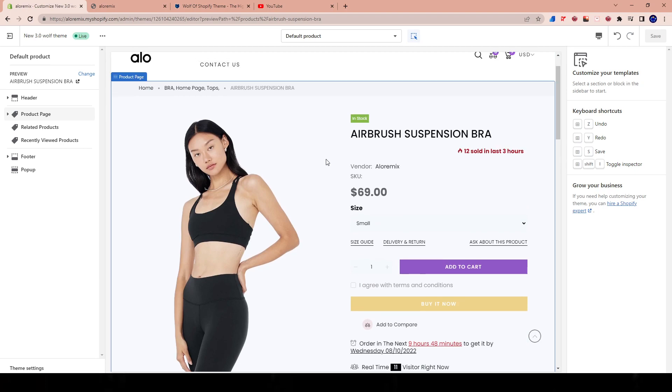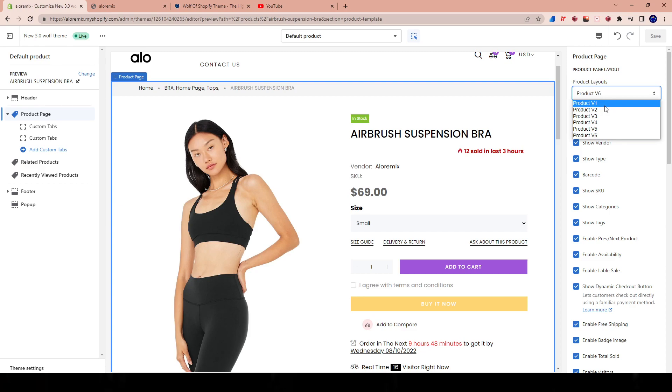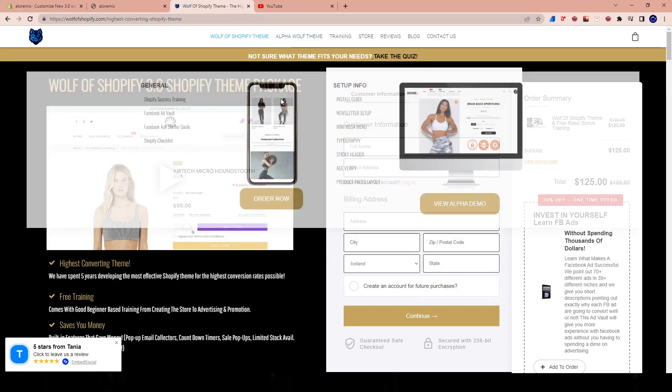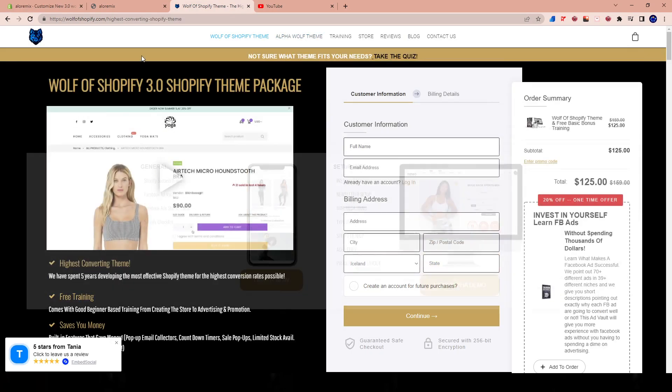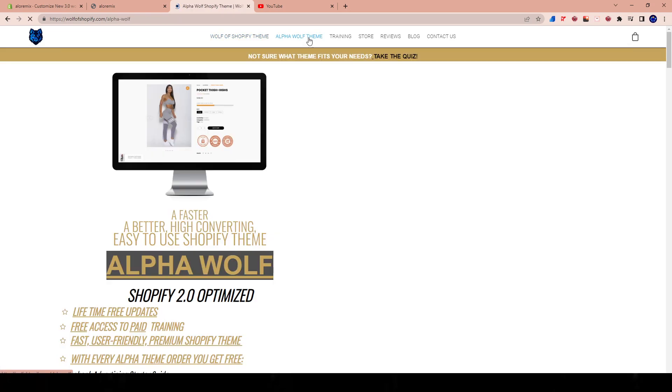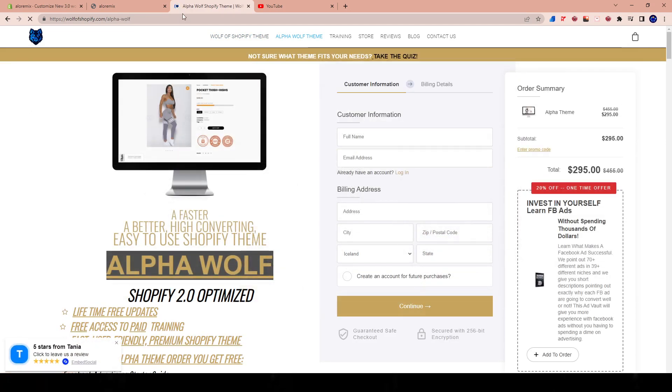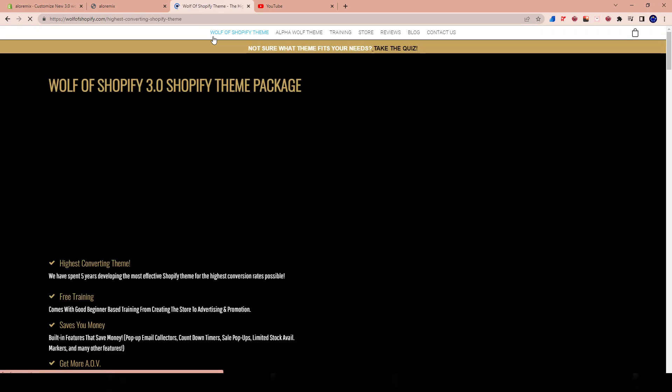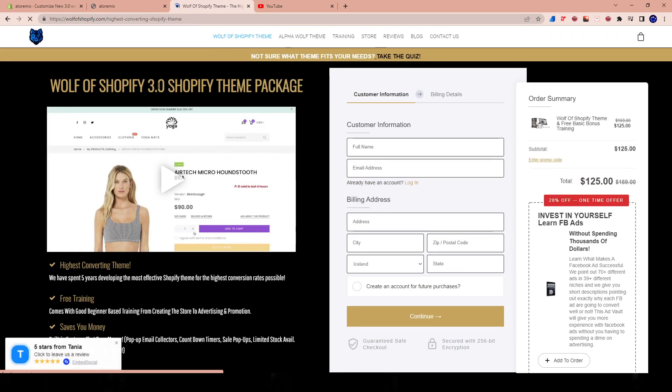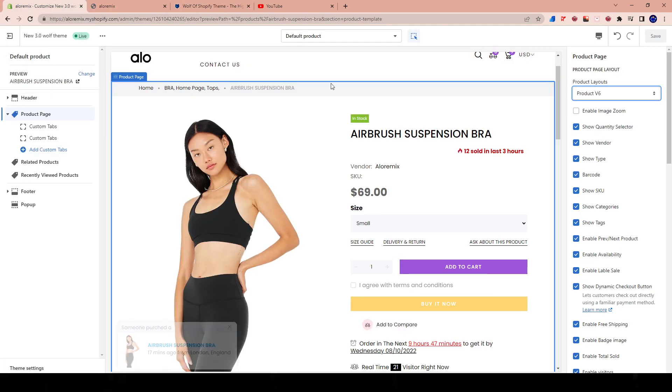So in this case, we're using, for example, product layout version six. This theme has six different versions. We're using the Wolf of Shopify theme 3.0 classic, not the Alpha Wolf theme. But the Wolf of Shopify 3.0 classic, it's the cheaper theme, it's $125. You can get it for 10% off, use code APEX, you guys know the deal.